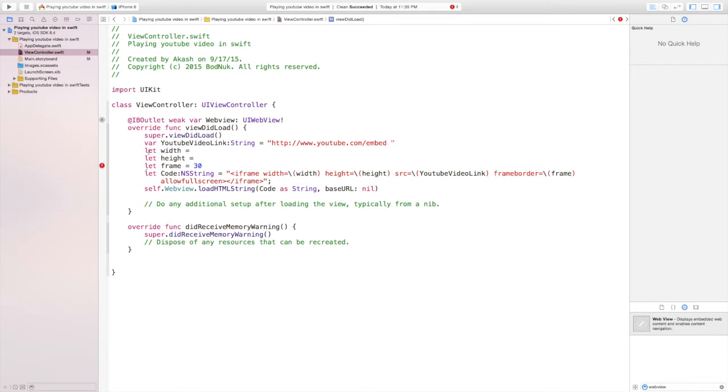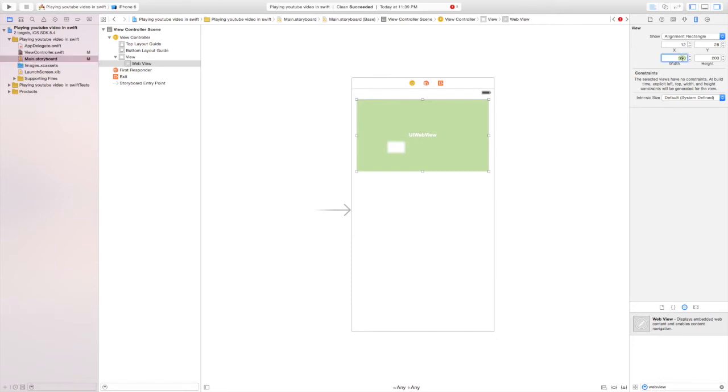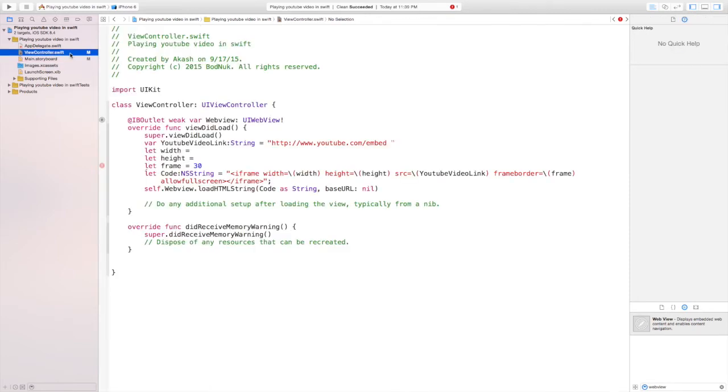Now let's fill in the width and the height. Go to main.storyboard and click on the web view and then go to the measurements tab and the width is 300. So we're going to go back to view controller.swift and in the width section we're going to write 300.